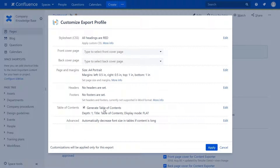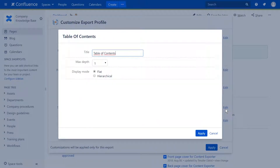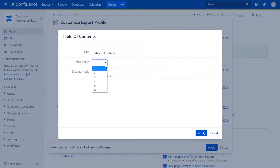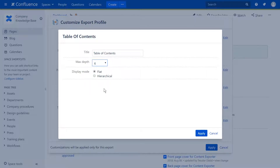Based on your content headings depth, you can decide how detailed you want your table of contents to appear in the export. You can select a depth from 1 to 6, as Confluence supports 6 levels of headings.